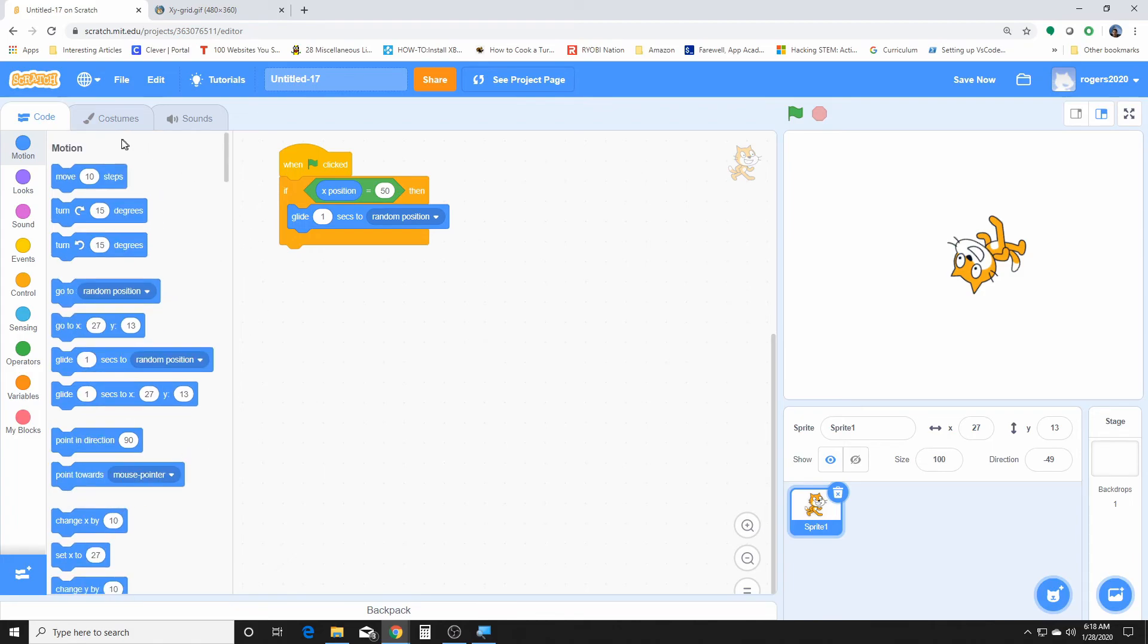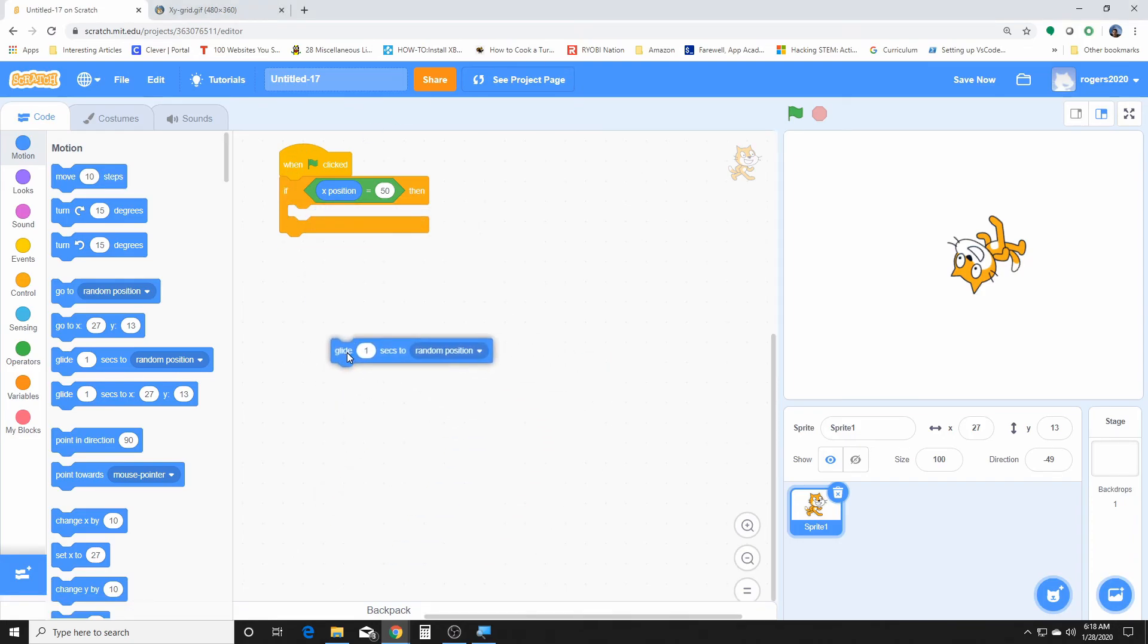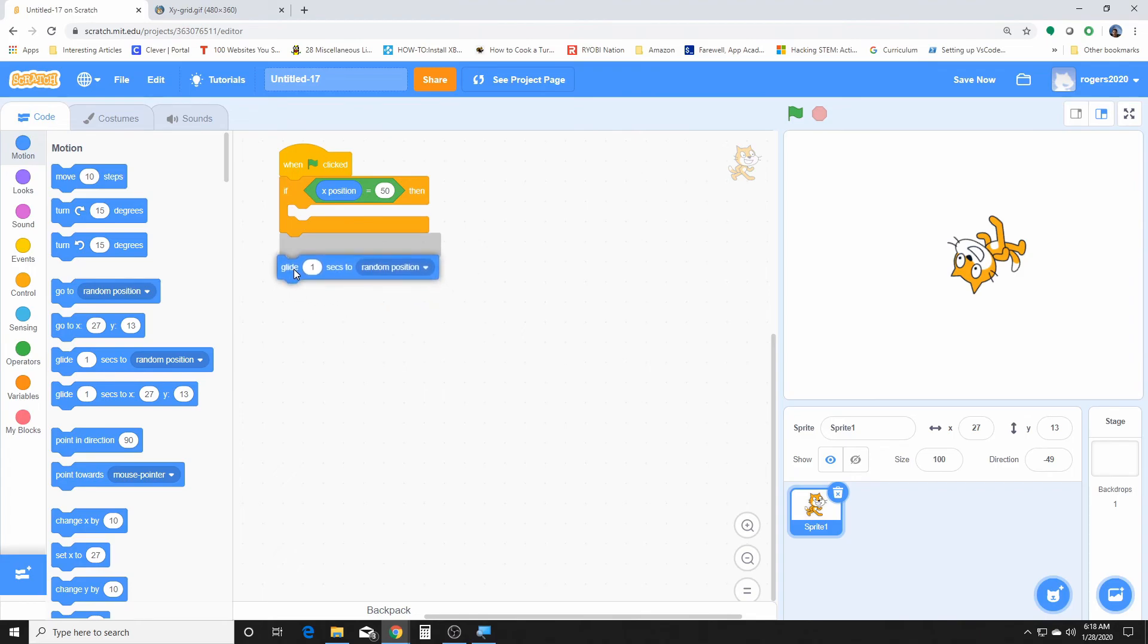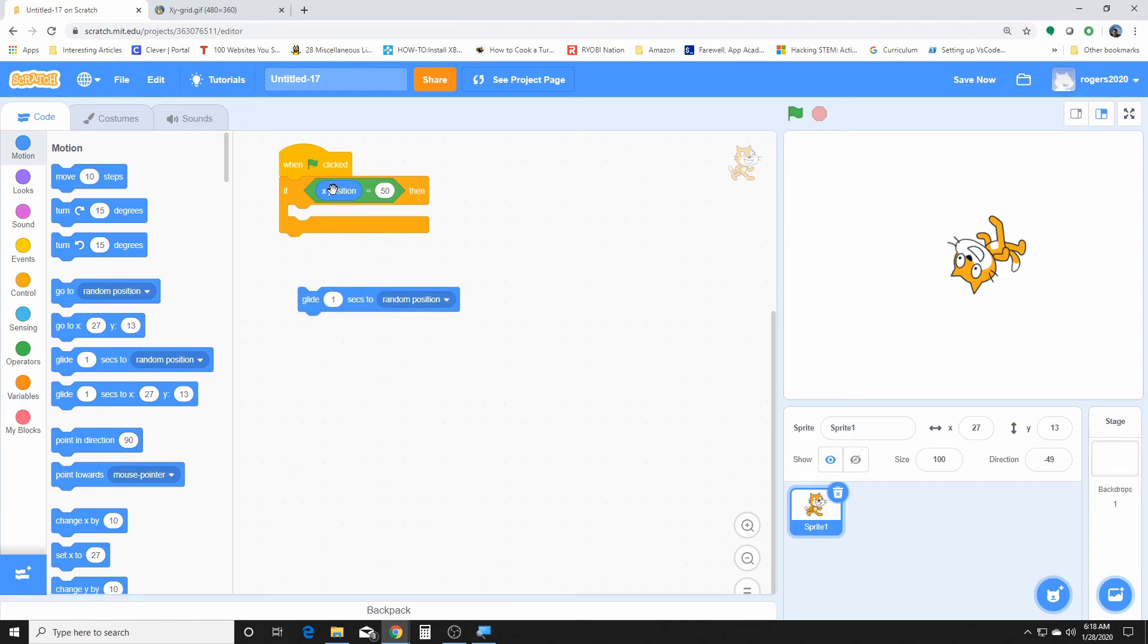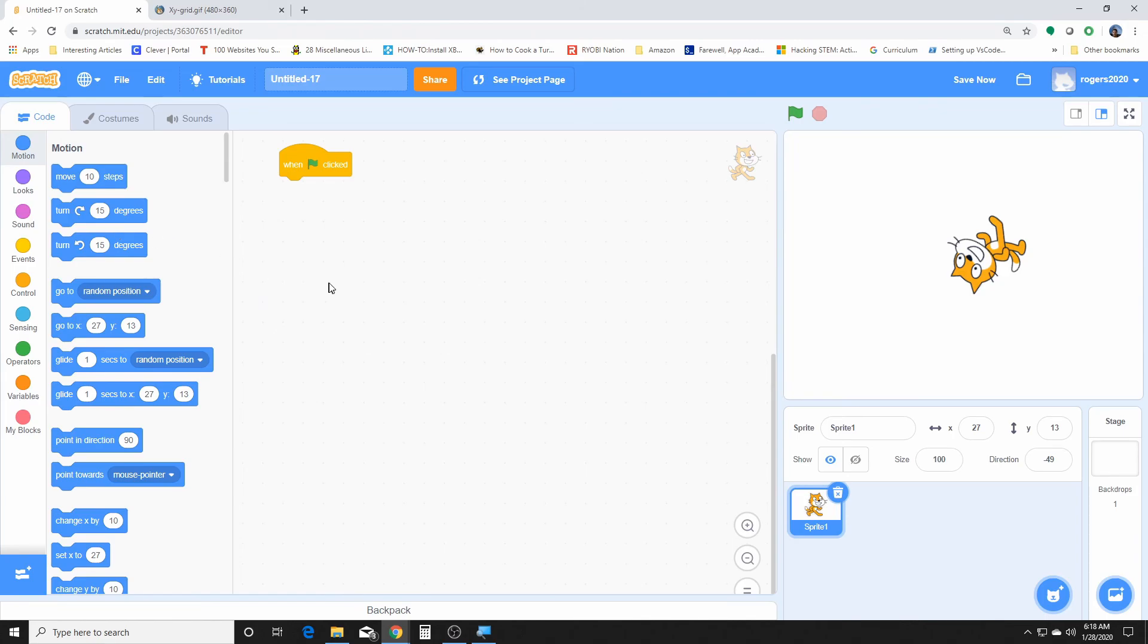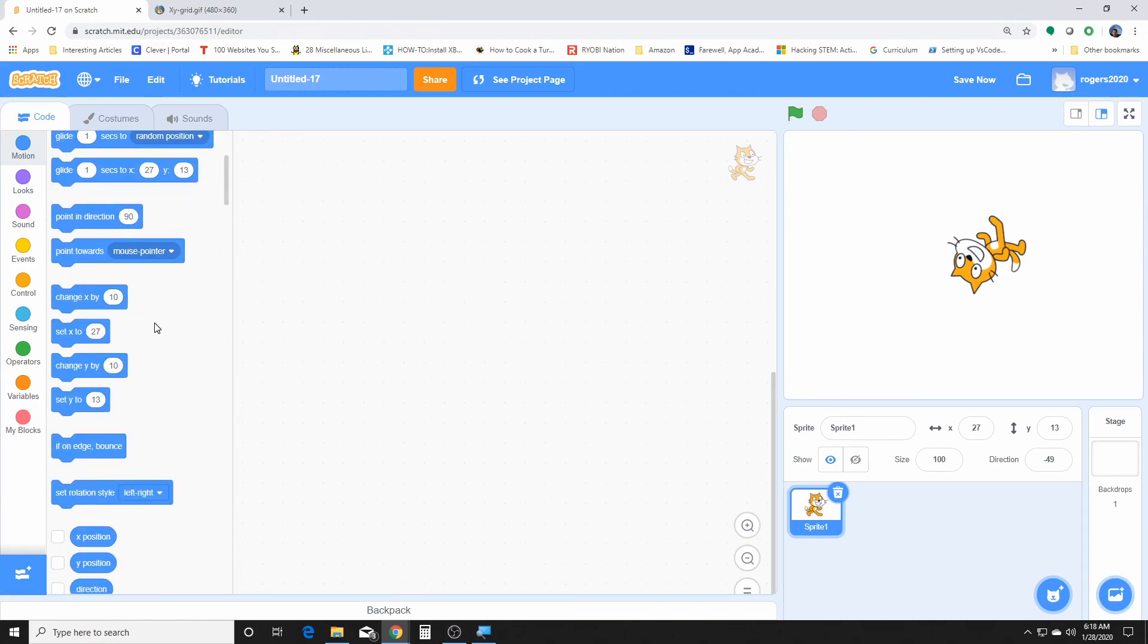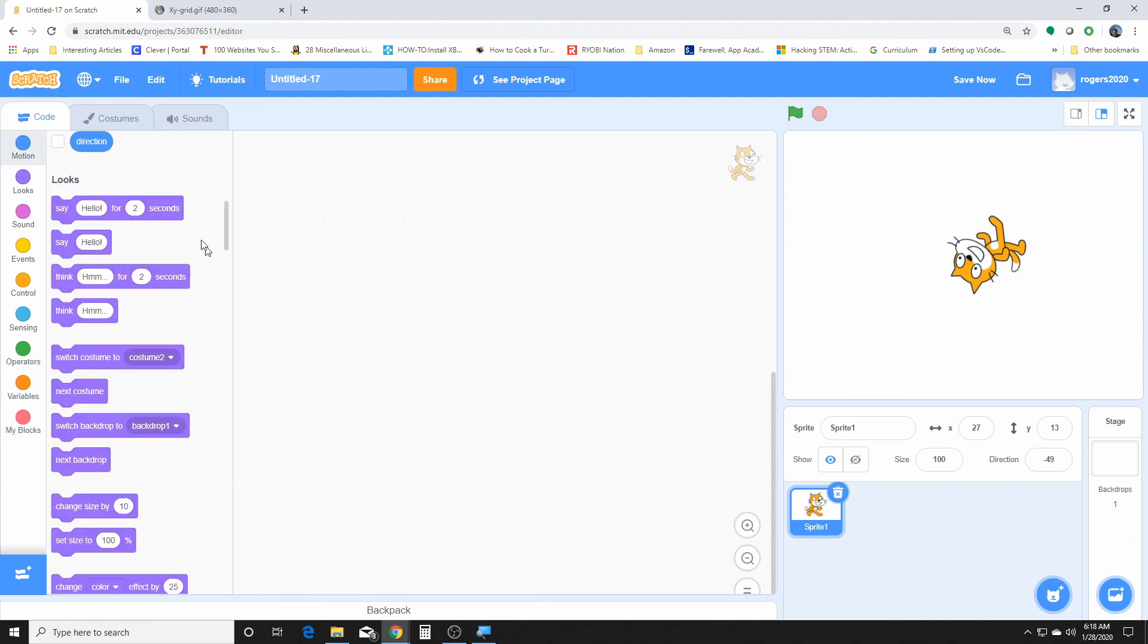So yeah, these are just the motion blocks, and the motion blocks are known as stack blocks because they're kind of like puzzles - you can stack them on top of each other. And they perform the main commands. And depending on how you use them, you can do a lot of pretty cool things with them. So tomorrow I would like to look at the looks blocks and explain them a little more.